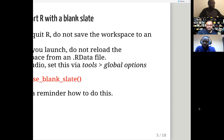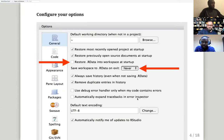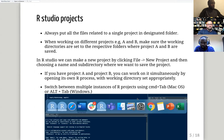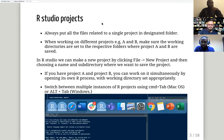You can save and apply these settings. That's the configuration done. It is always advisable, if you are working on different projects, to use RStudio projects.